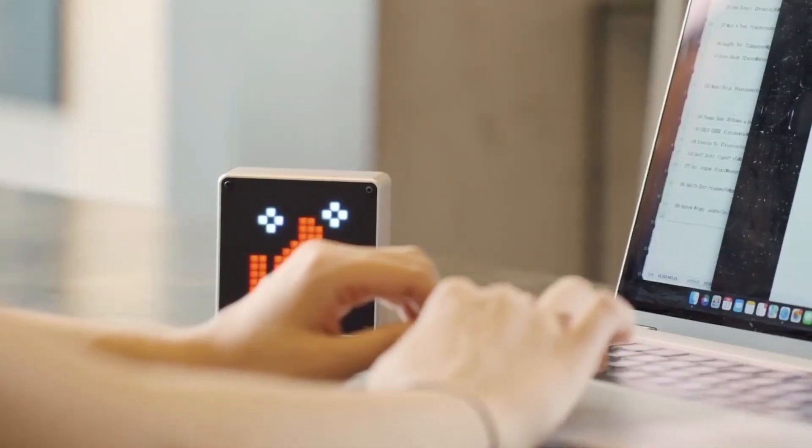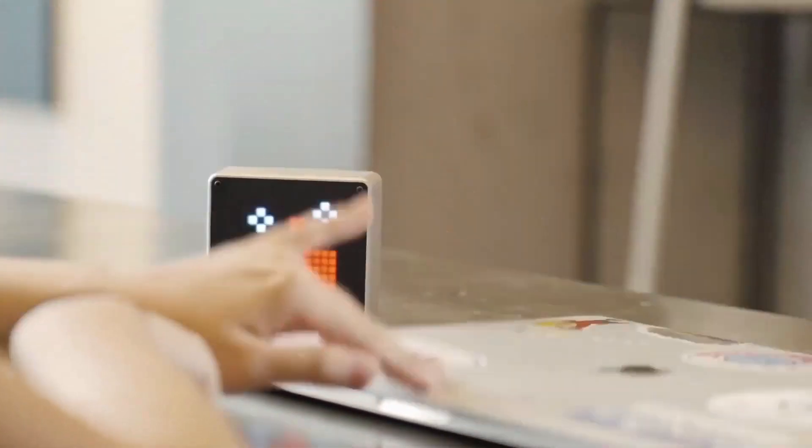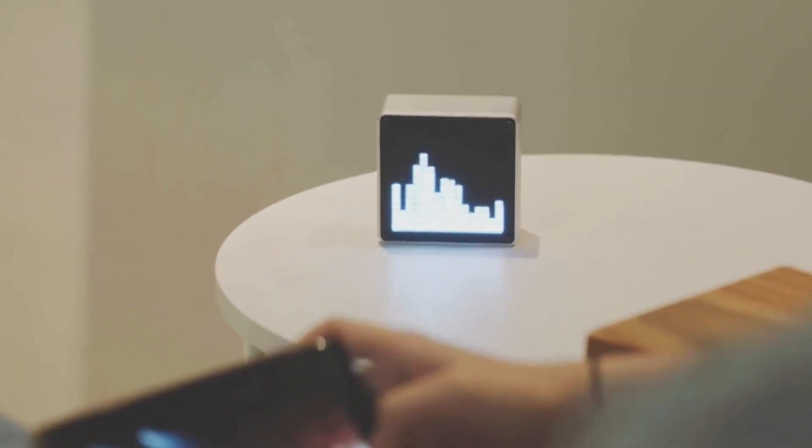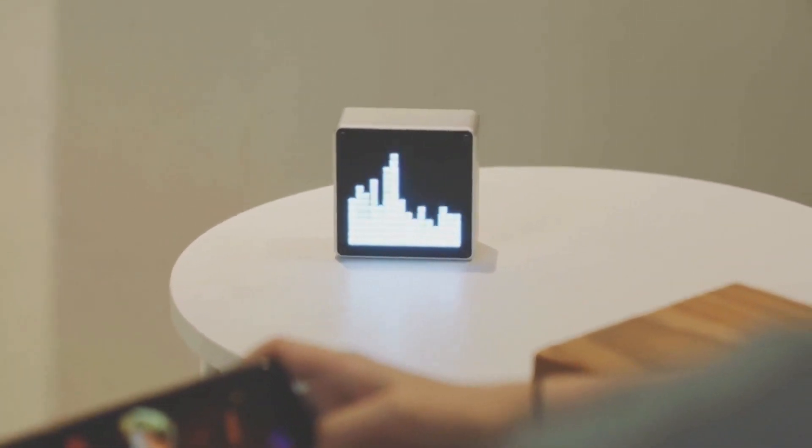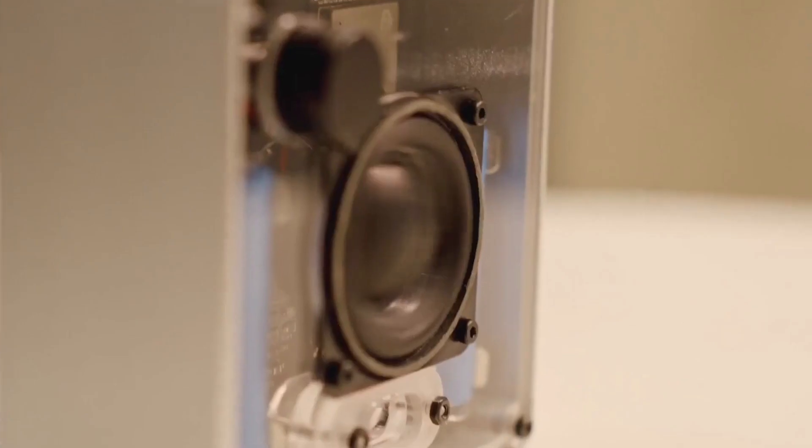But all work and no play? Not with Pixly. As the day winds down, chill with your favorite YouTuber and let Pixly amplify the fun.